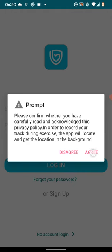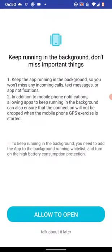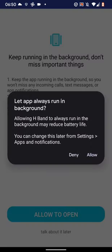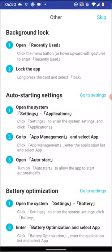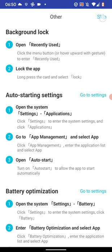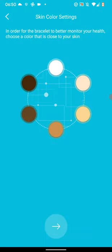Then tap Agree. Now tap on Allow to open. Then Allow. Now tap Skip on the top right side of the screen. Then tap on the Next icon at the bottom of the screen.